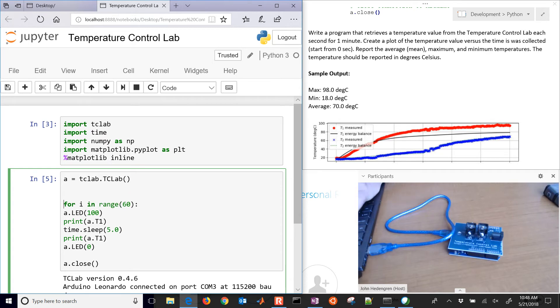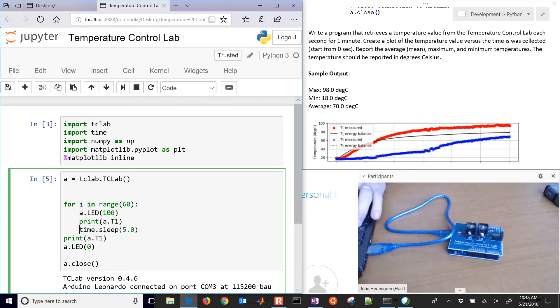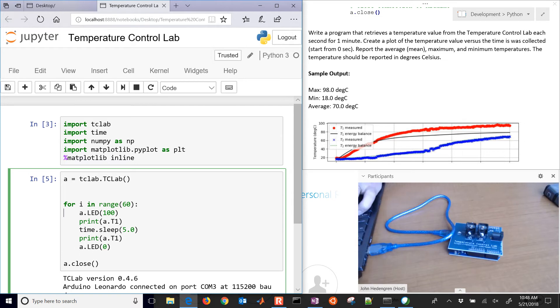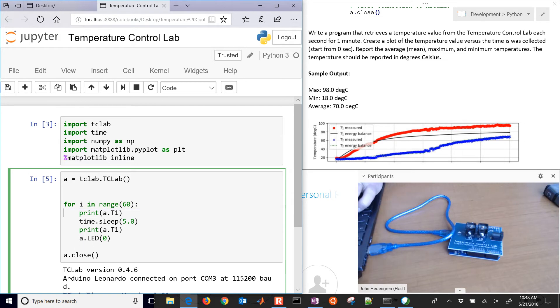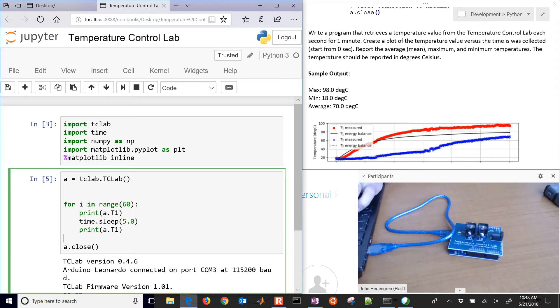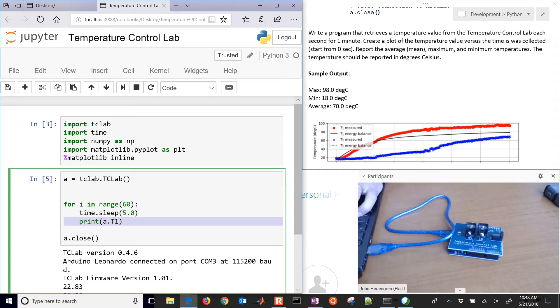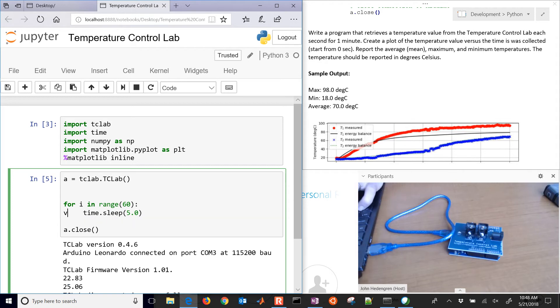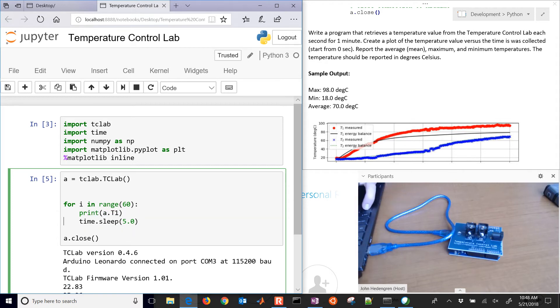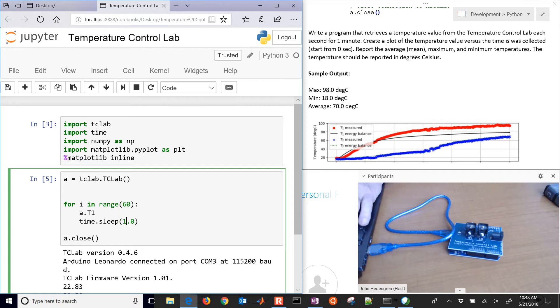I'm just going to take this same program that we just wrote and create a new loop for i in range, we'll go 60 seconds here. We can get rid of the LED ones if we want. We just need to record the temperatures and we only need to record it once. We want to be able to store this temperature that we're reading. We'll only sleep for one second instead of five seconds.